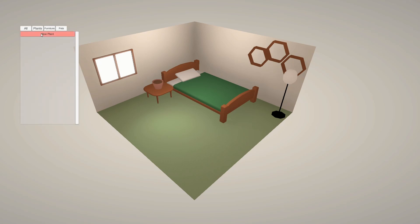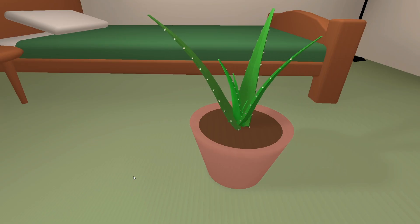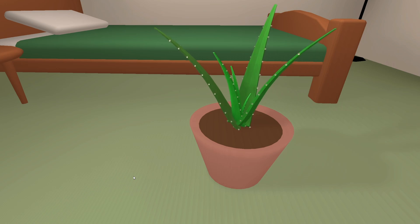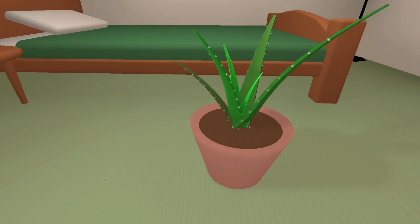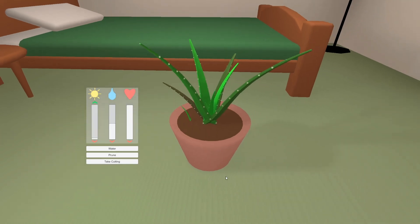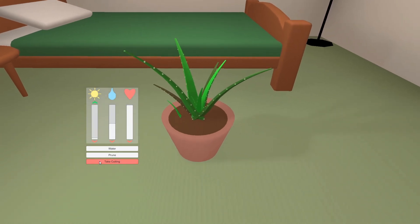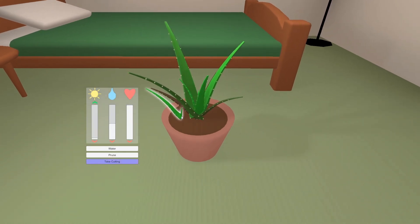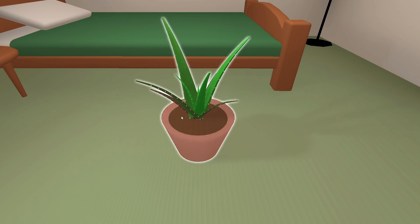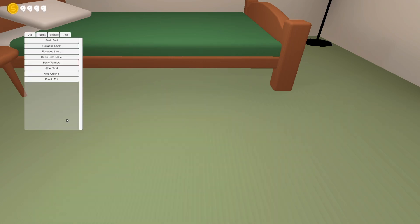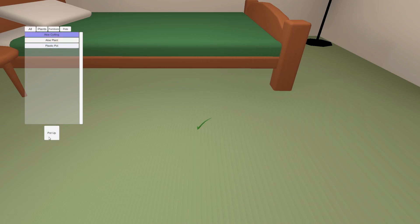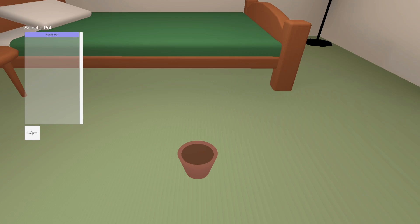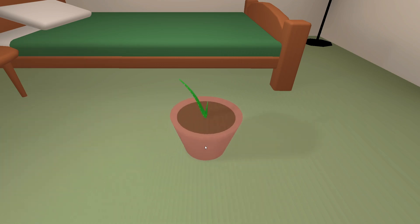The final feature I wanted to work on was propagation. Once the aloe plant is a certain size and is healthy enough, it will begin to grow these offshoots, or babies as I've been calling them. You will be able to then take a cutting of these, which adds it to your inventory. If you have a pot in your inventory, you can then pot these babies up, creating a new plant which can be placed in the world.